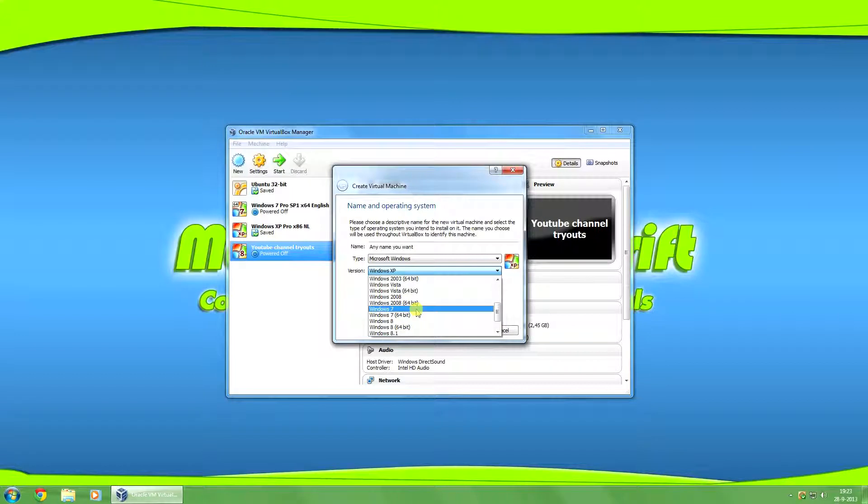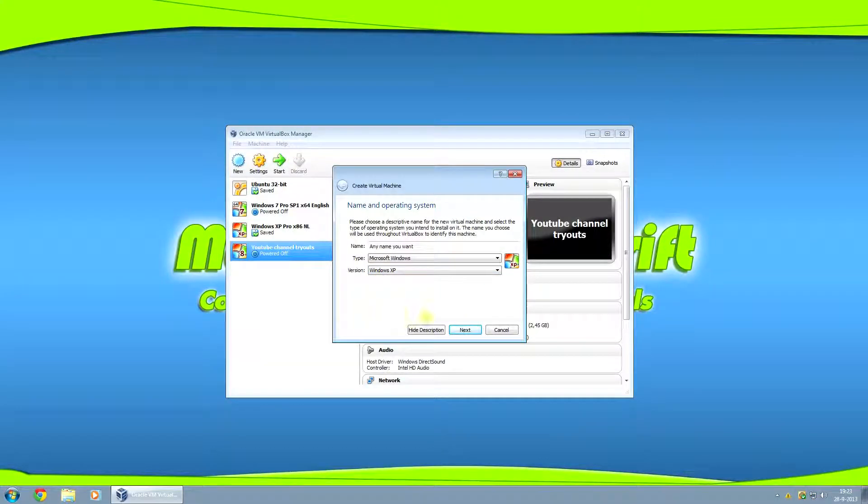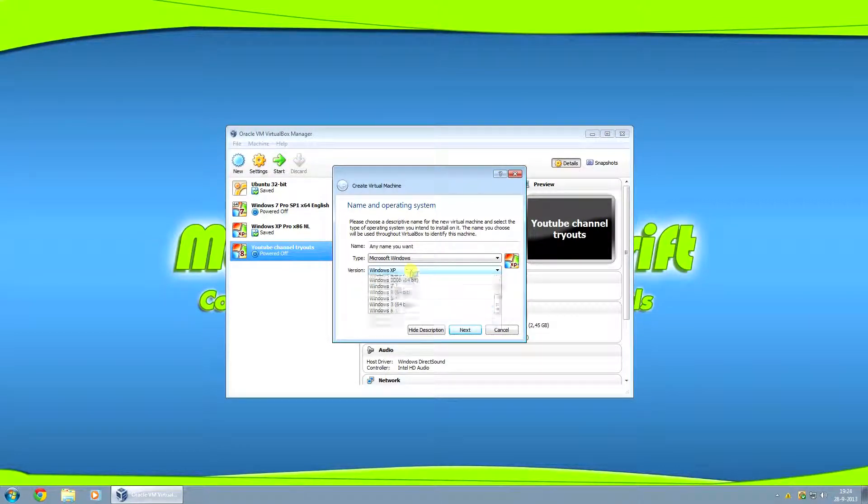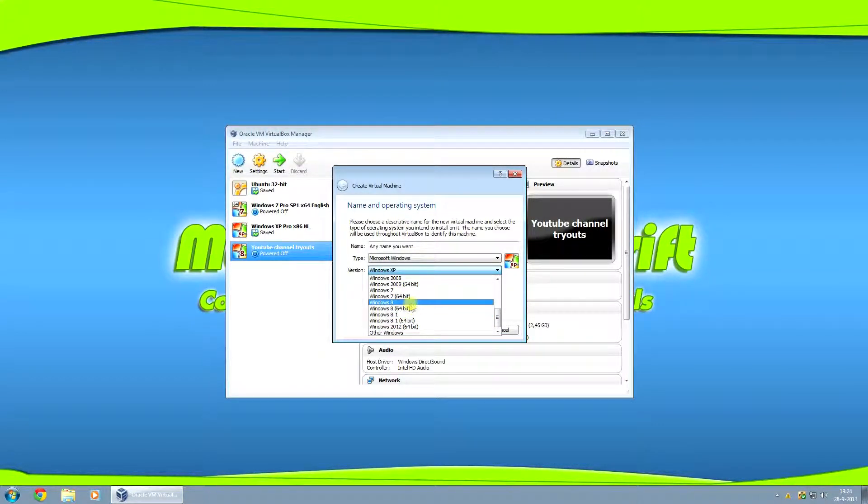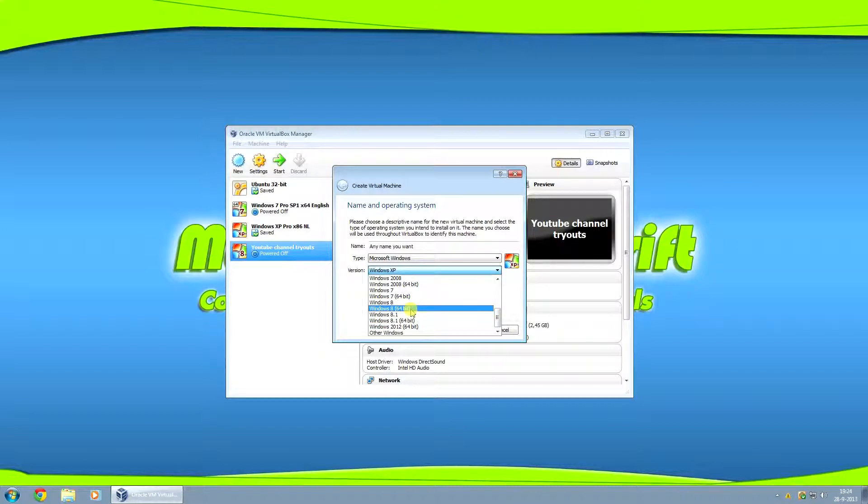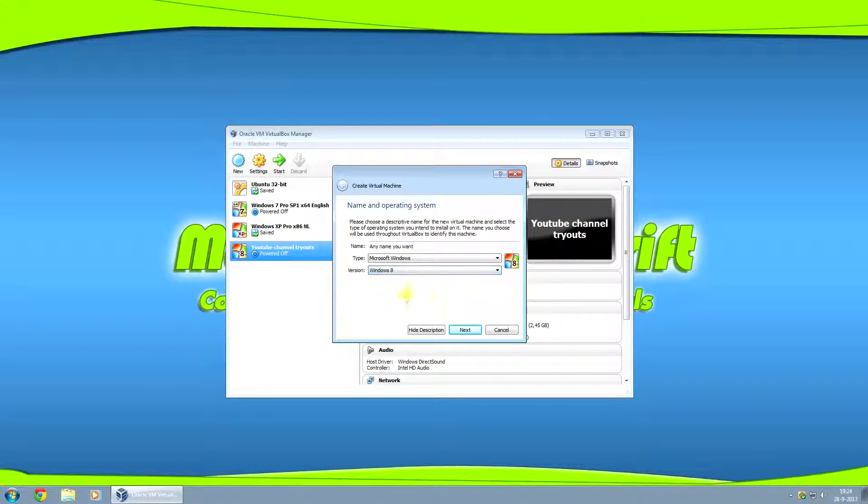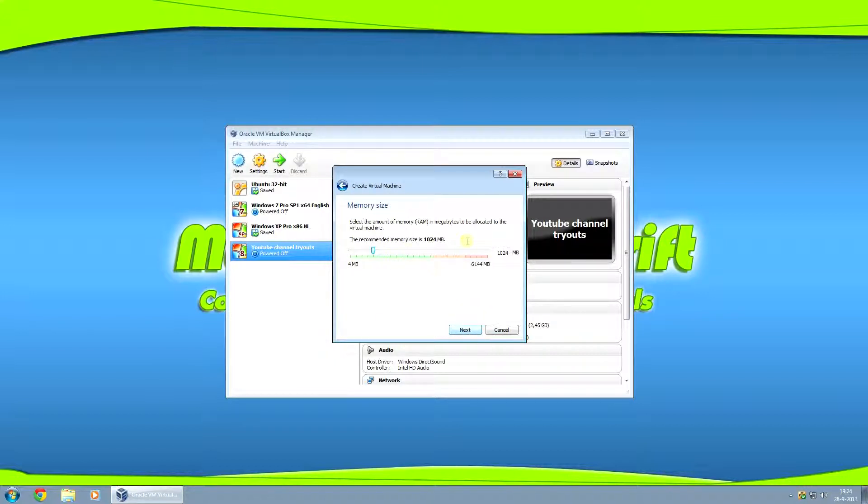Please note that if you want to run a 32-bit version, it's just called Windows 8. And if you want to install a 64-bit version, you want to click on this one. So for this version, I'm going to click on 32.